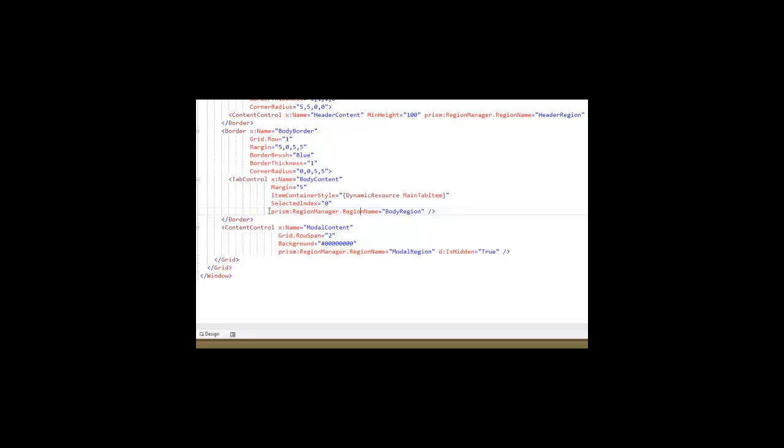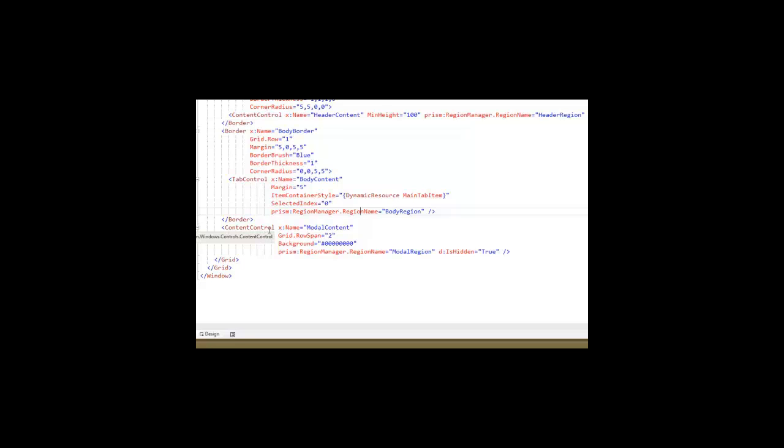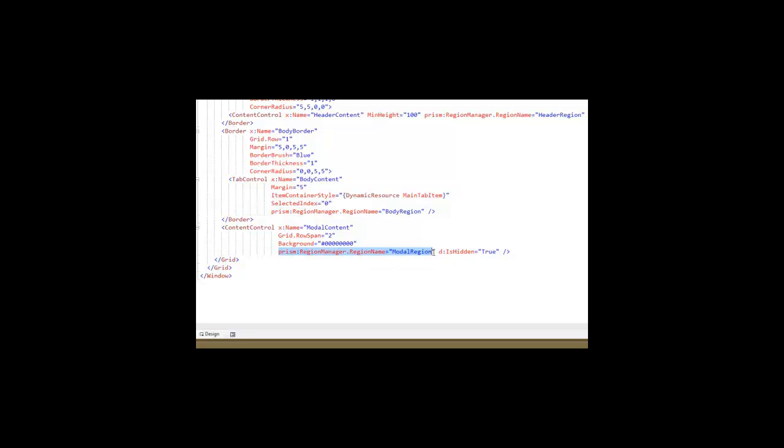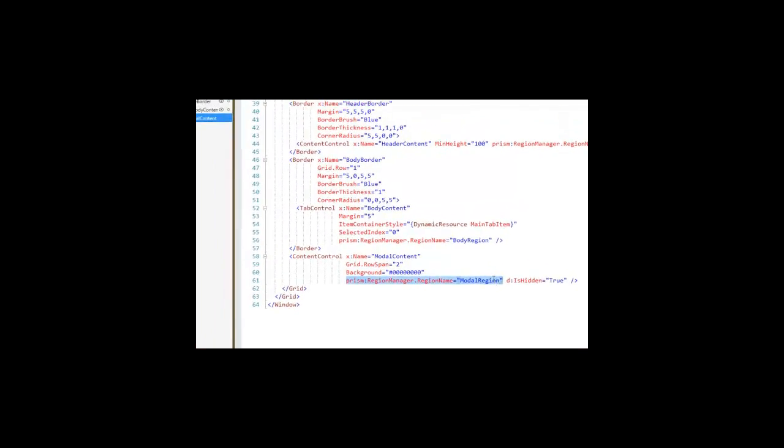Every time you add a view to a tab control, it becomes another tab within the tab control. Whereas with something like a content control, it'll just take over the visual aspect of the content control, and that's all you're going to see. So we make use of that down below here with the modal content control, where nothing is going to be in there until we want to have it fill up the entire space and act kind of like a modal dialog. So again, it is marked with a region name of modal region.